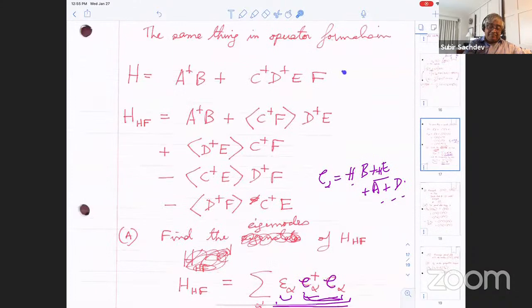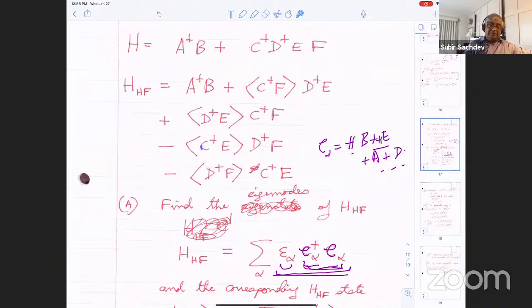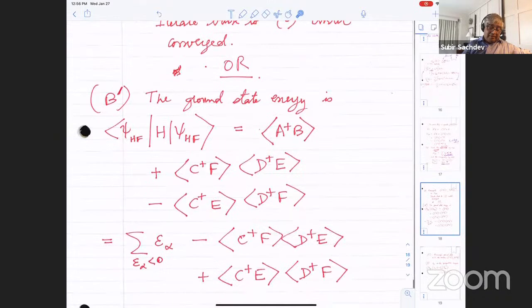To find the correct linear combinations of operators that make the Hamiltonian diagonal — writing H_HF as a sum of E_alpha times C-dagger_alpha C_alpha — is the same as finding the eigenfunctions of the left-hand side Schrödinger equation. In operator language, finding those eigenfunctions means finding some C_alpha as a linear combination of A, B, C, D, E, F — the same as diagonalizing a matrix. The ground state just occupies the lowest energy states. You then evaluate the expectation values in this state and iterate until self-consistency is achieved.